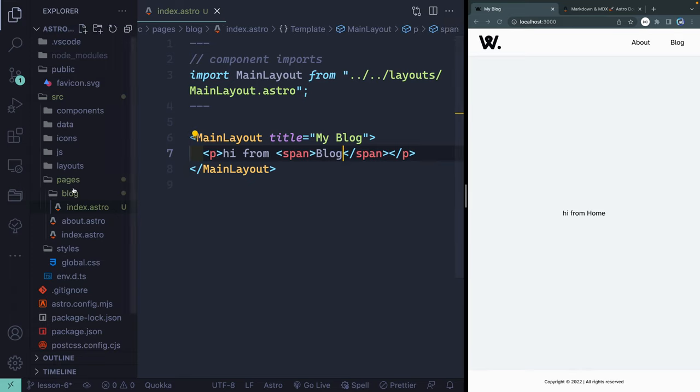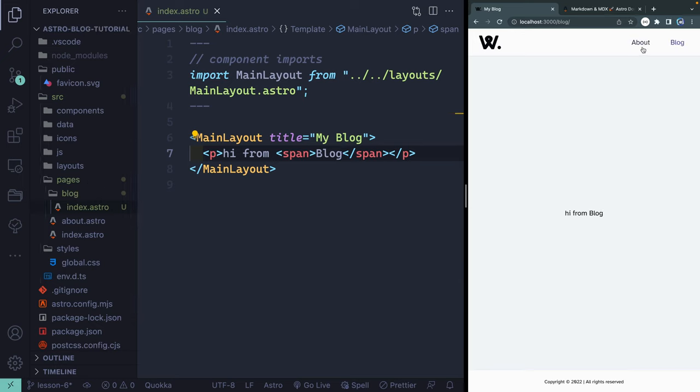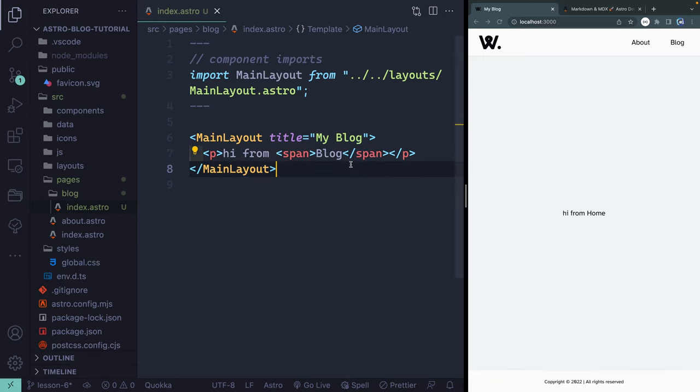Astro is going to create this route for me directly. So if I come over here, now I'm in the blog, and it says blog. Now I'm at About. Now I'm at the Home. So that's all there is to the very bare-bone basics of routing.